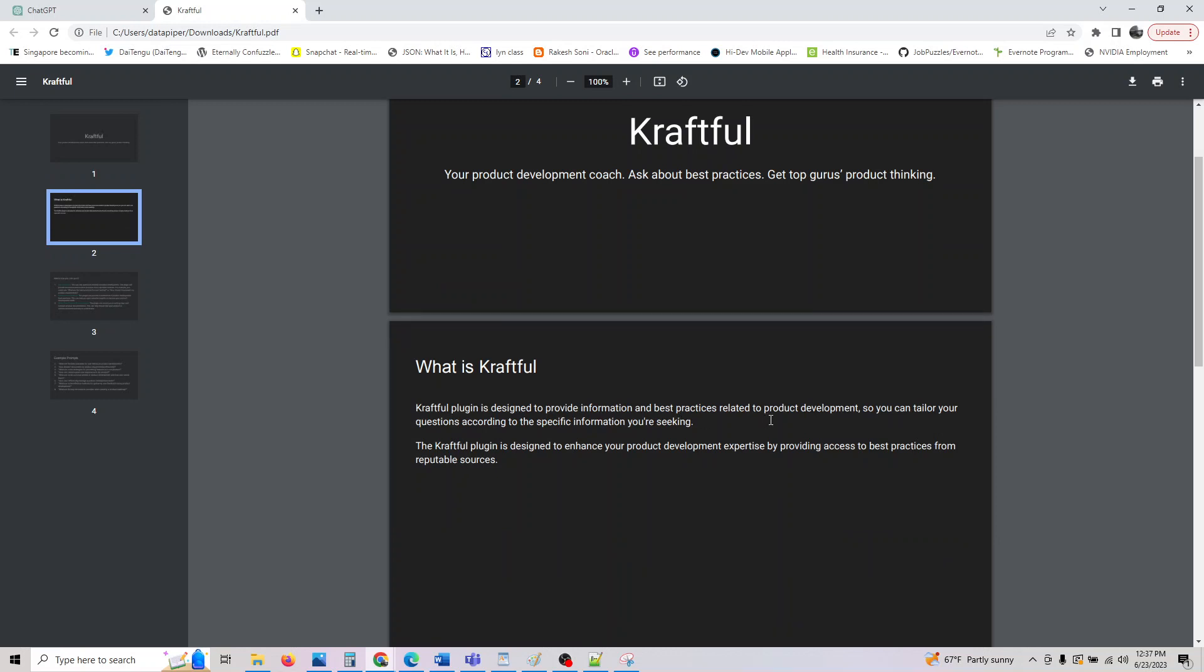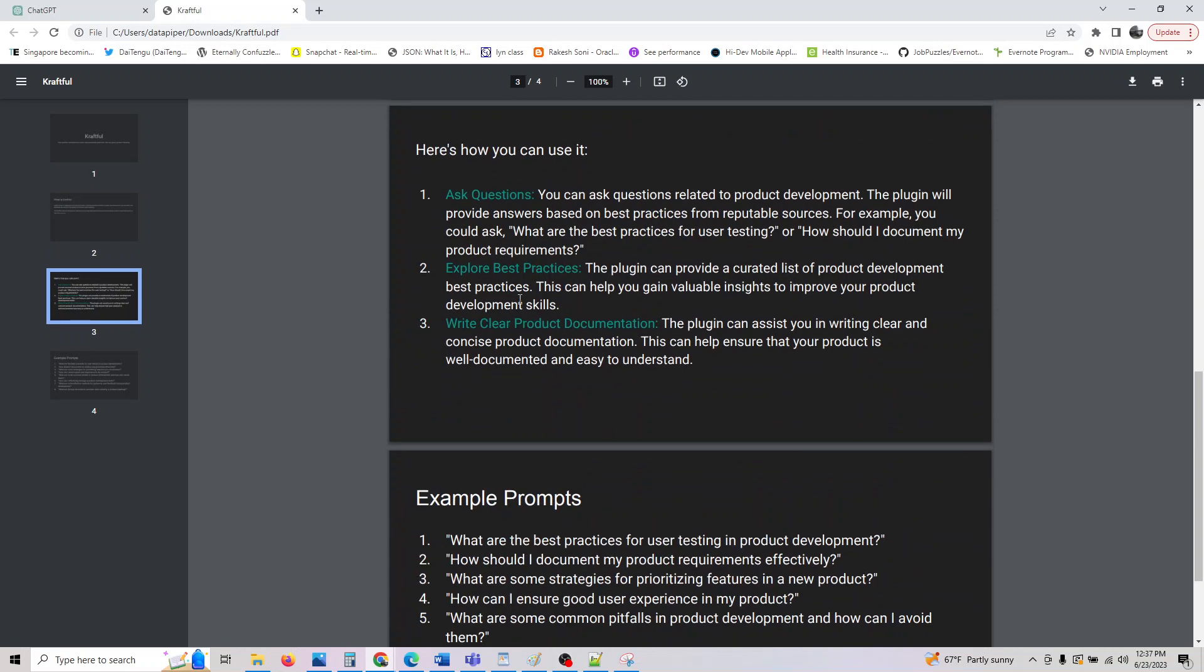This plugin is designed to provide information about product practices and product development so that you can tailor your questions according to specific information you are seeking.